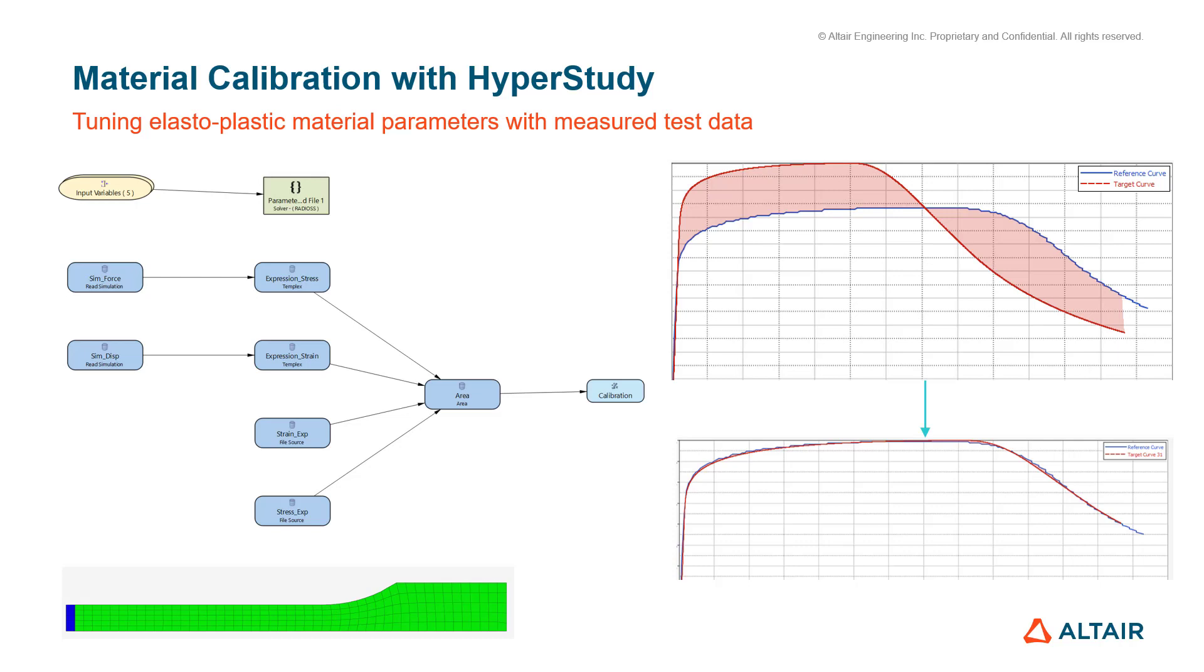Hello all, in this short video we will be covering how to use HyperStudy to perform material calibration, specifically for an elastoplastic material. We have measured test data and our simulation model, and they're not quite lining up, so we want to tune the material properties.